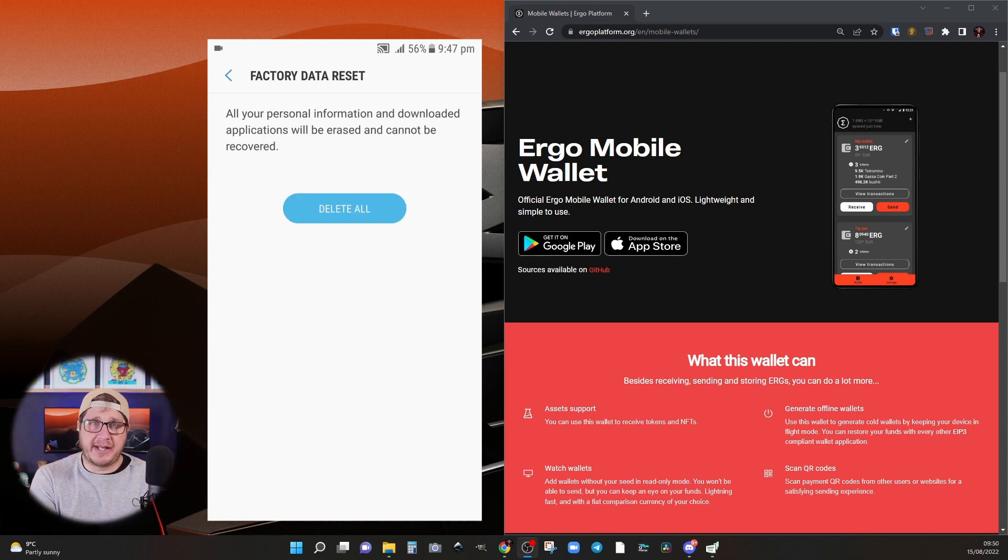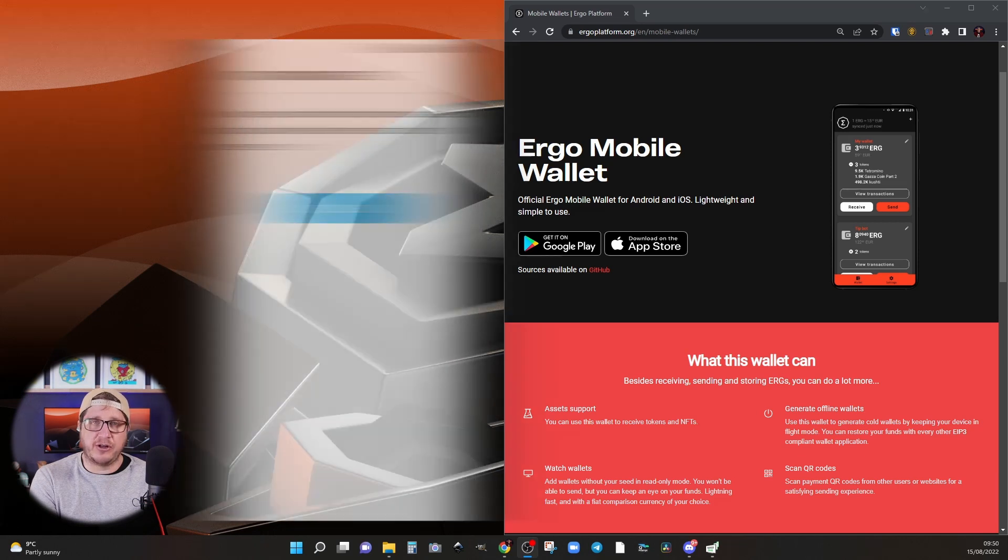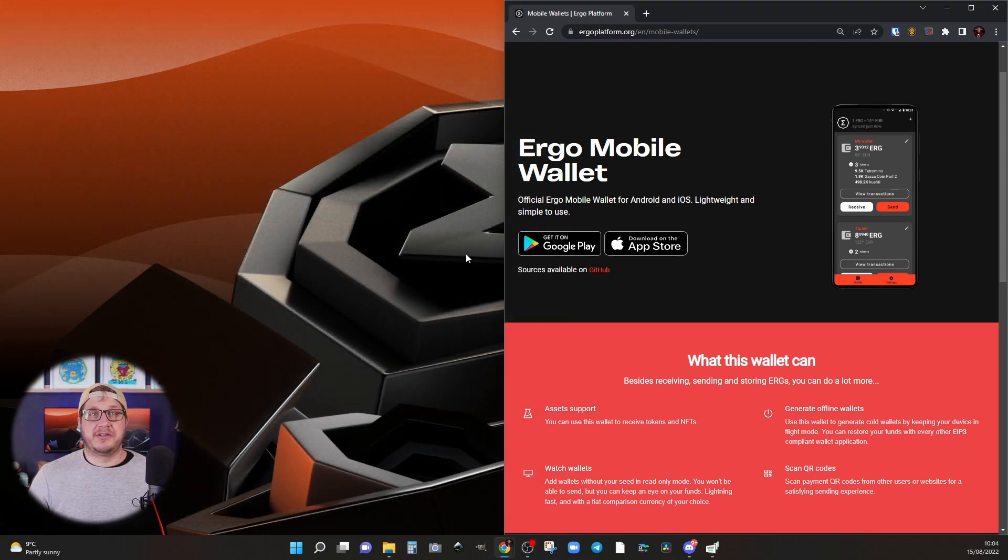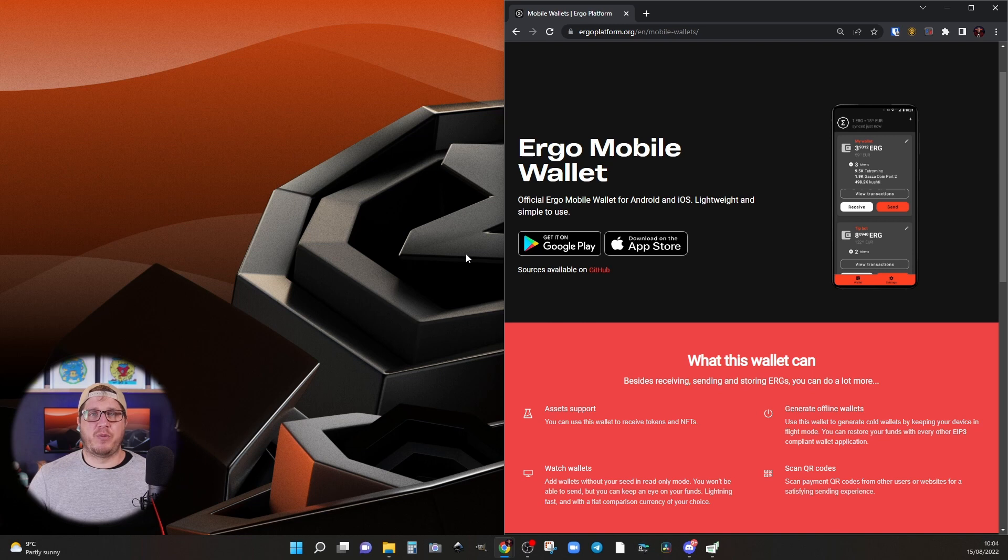So I'm going to click on reset device. Another prompt, just a warning that everything will be deleted and hit delete all. So while the device is in the process of factory resetting, we can go and download the wallet APK.